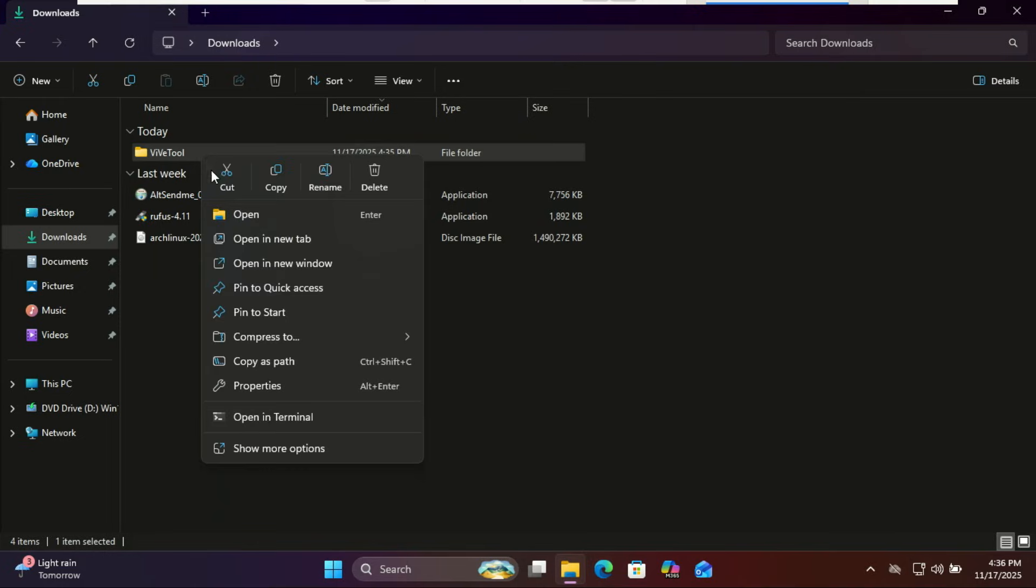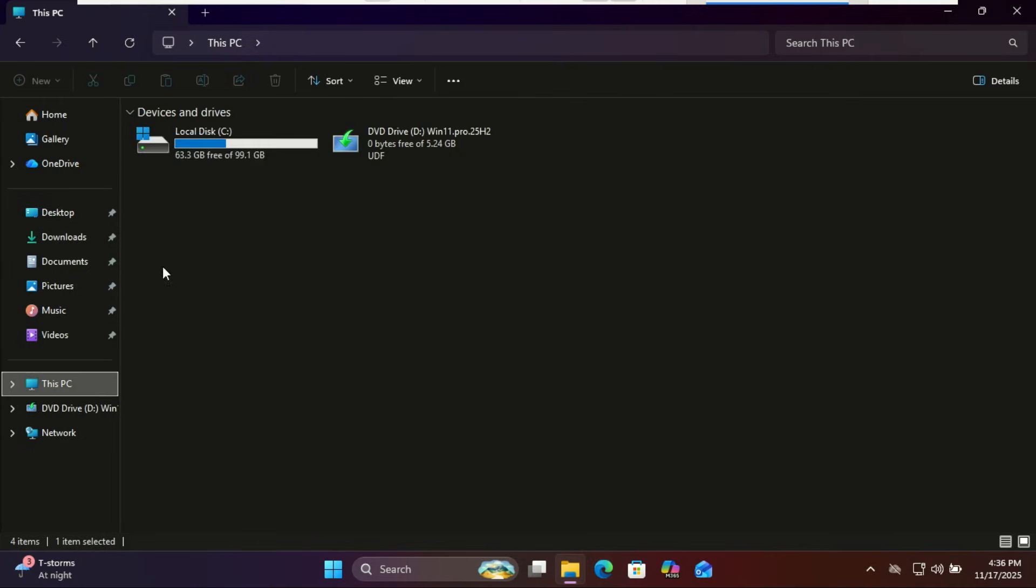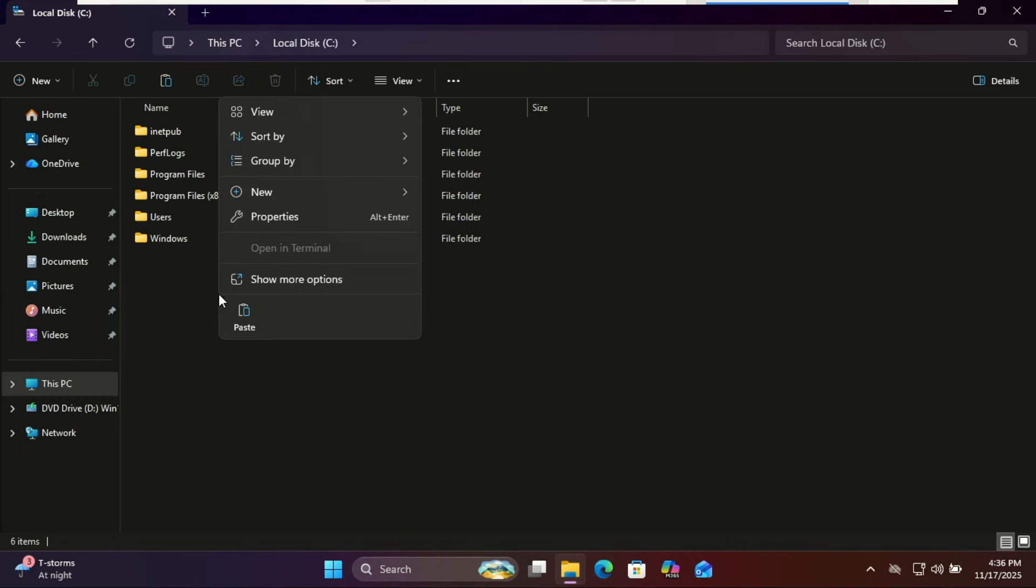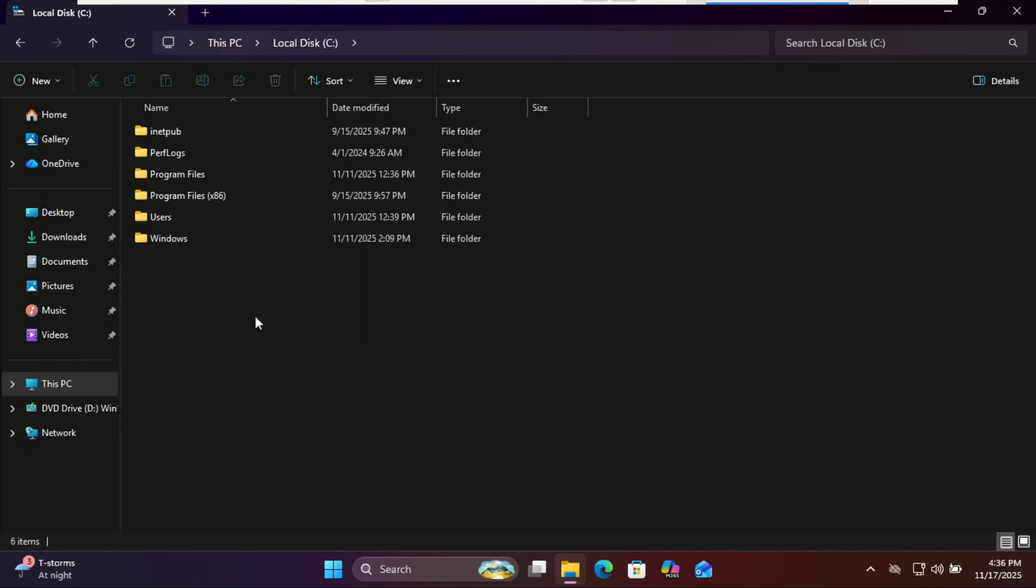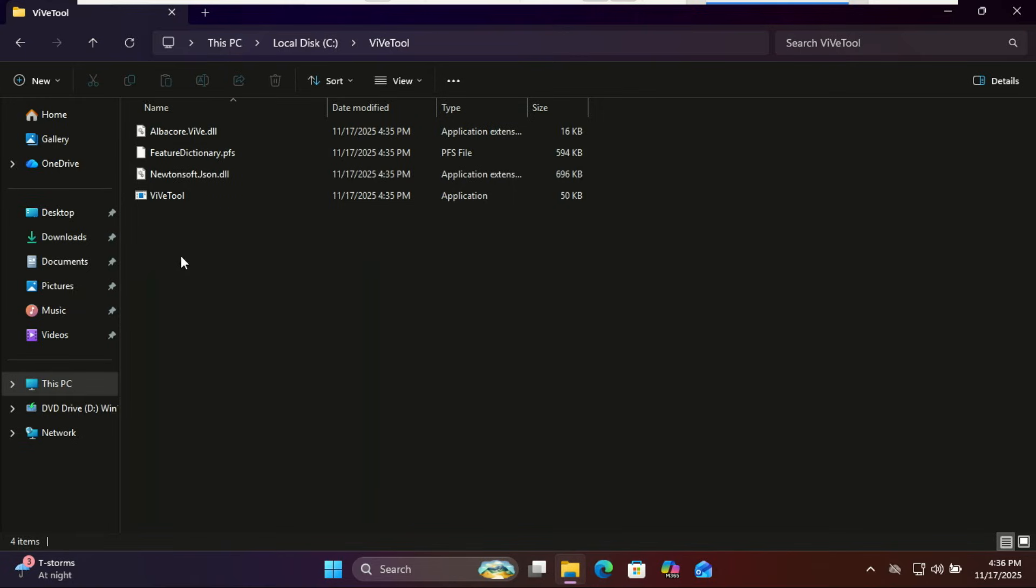Copy it to the root of your C drive. Copy the location and open the Command Prompt as admin.